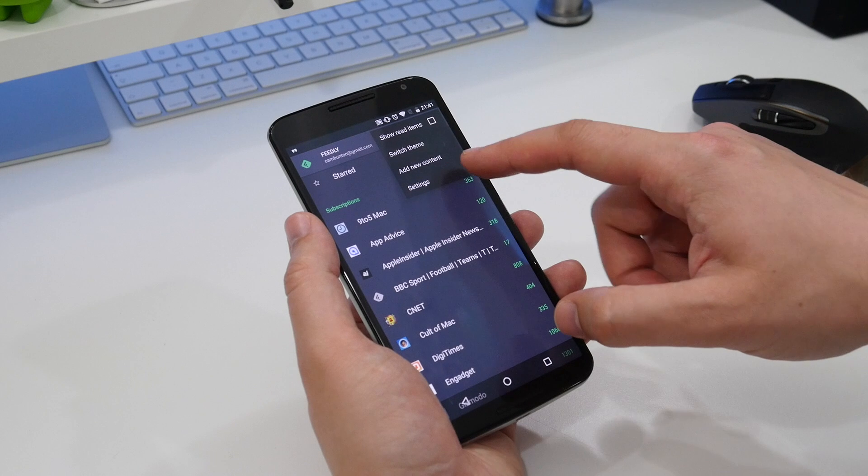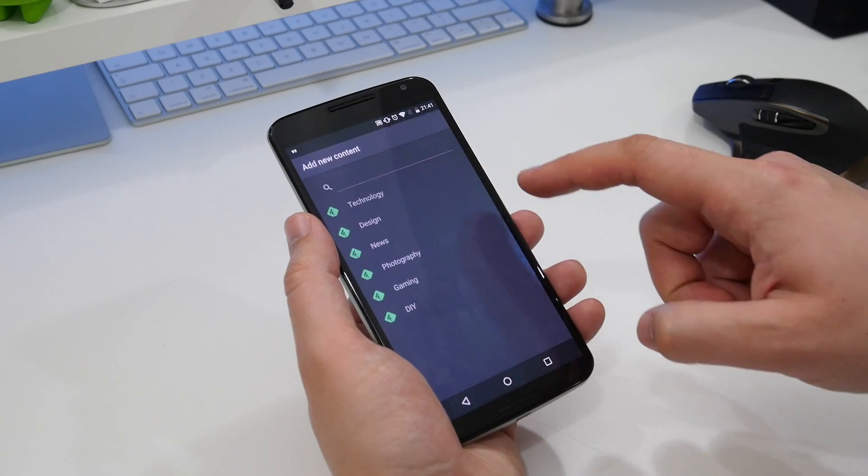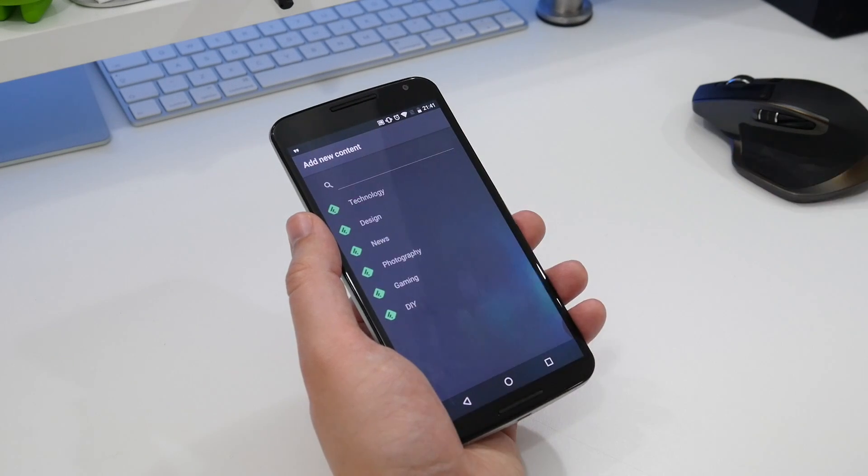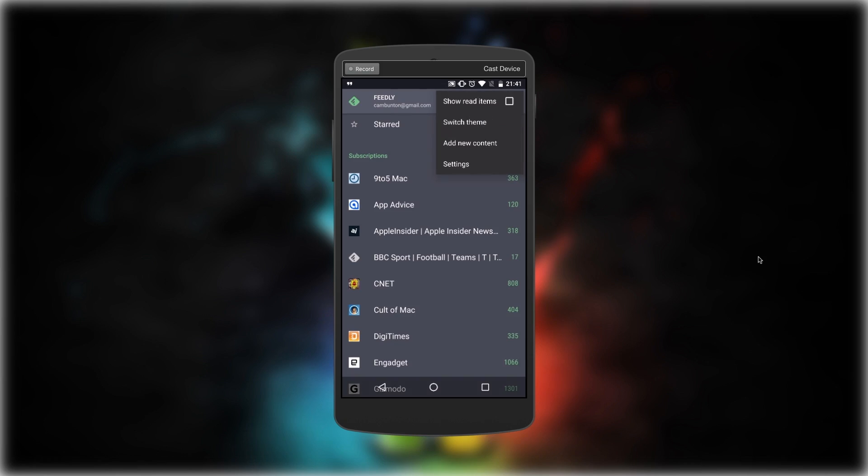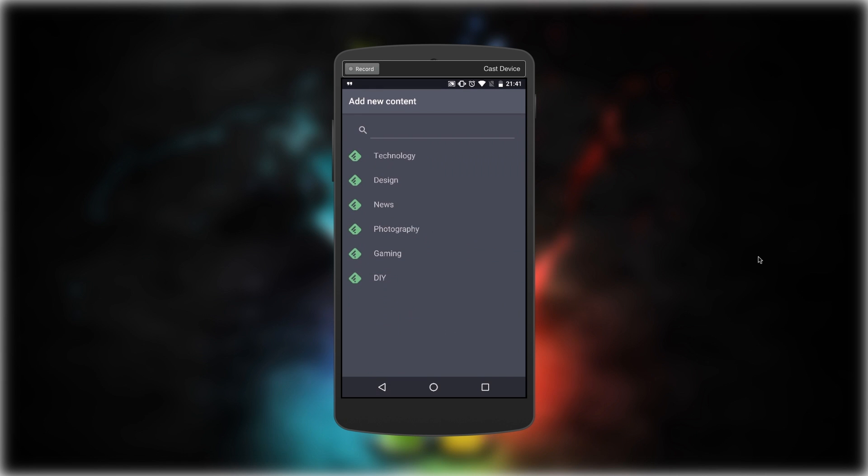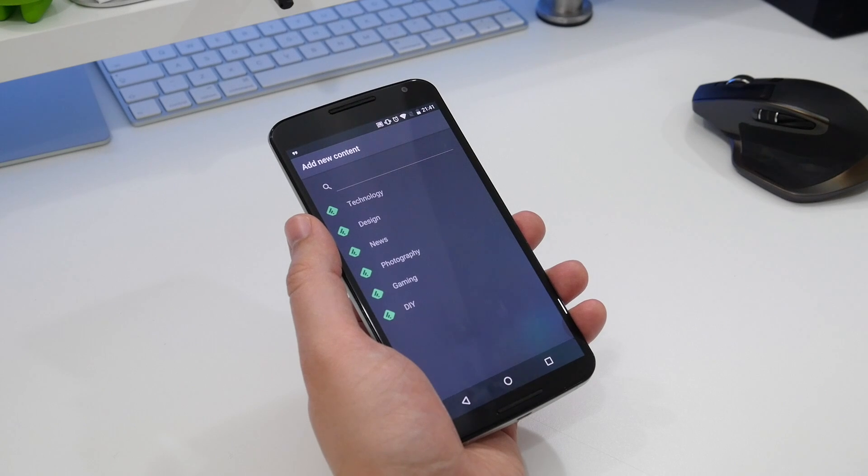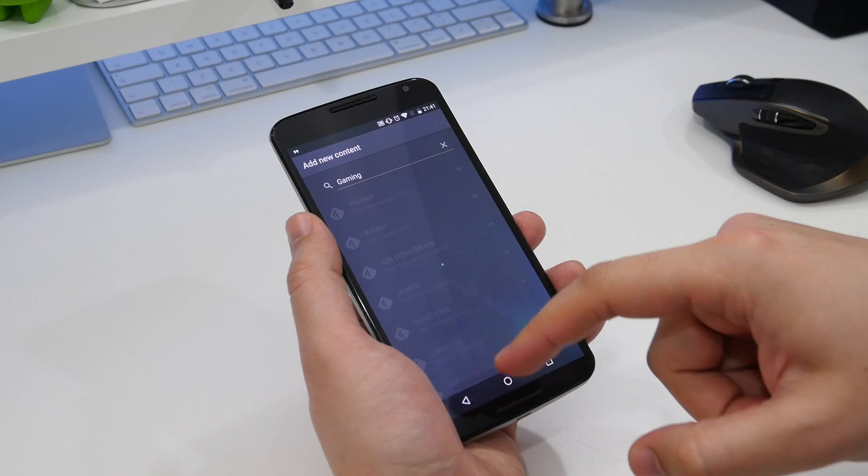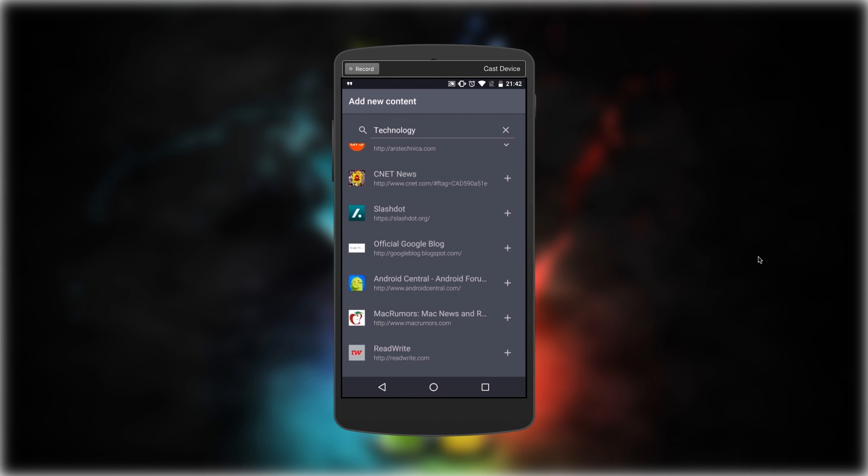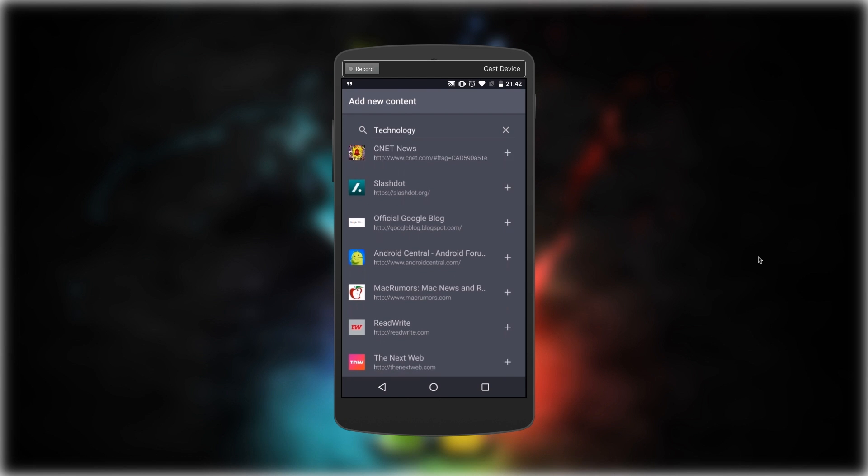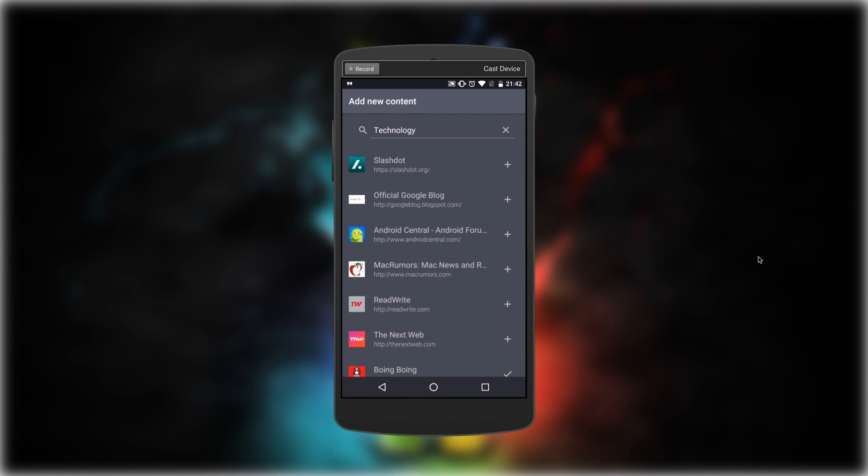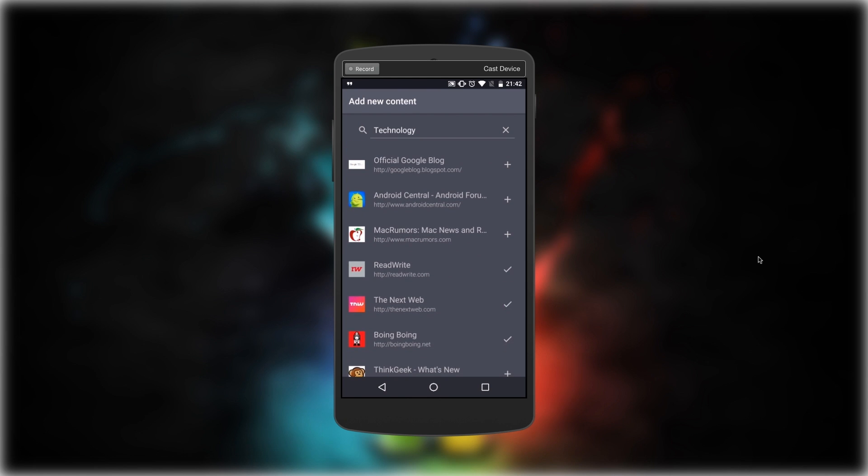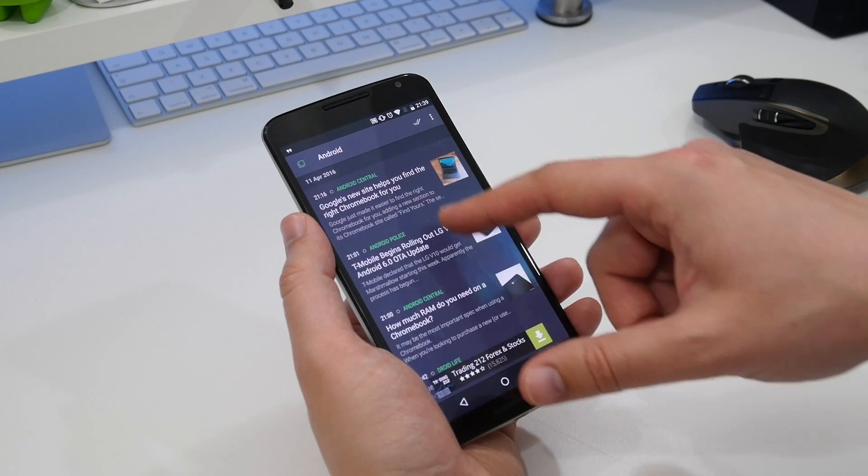Adding individual sources is equally easy. Hit the three dots in the top corner, then choose add new content. Here you can search for specific sources or select a category and choose your favorite sources from the available options. Simply hit the plus button and your chosen source is added.